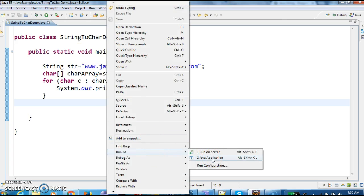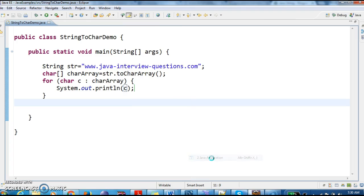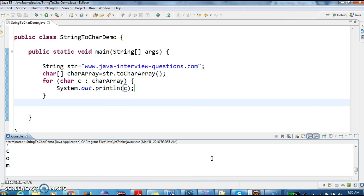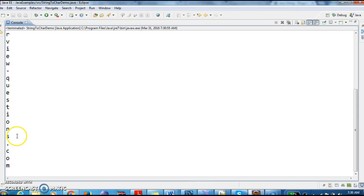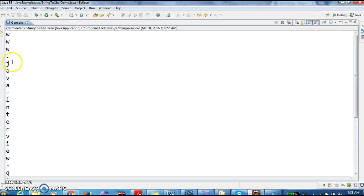Let's run the program and see the output. If you see the output, we got www.java-interview-questions.com as output.